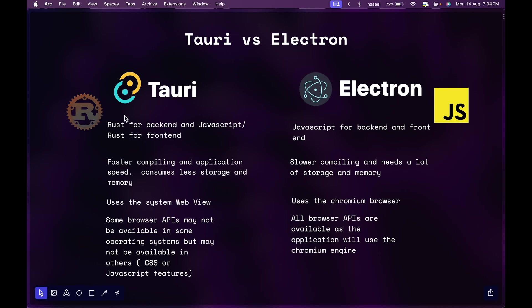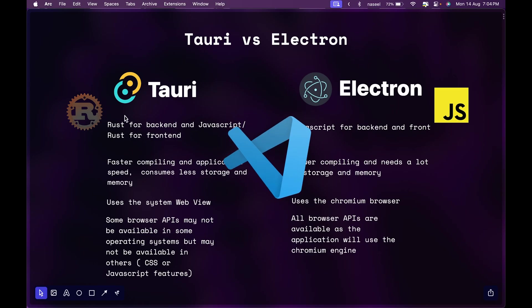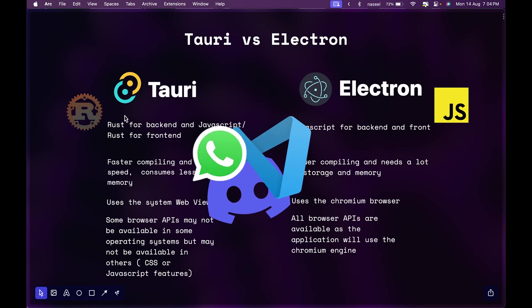For example, Slack is just a messaging application that's very popular but it takes a lot of memory because it's built on Electron. There are a lot of applications built on Electron like VS Code, Discord, WhatsApp - all these desktop applications are built on Electron.